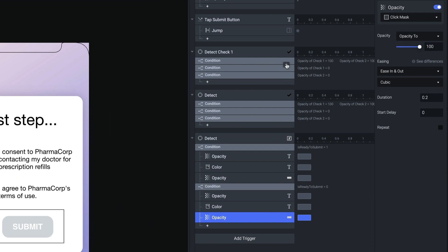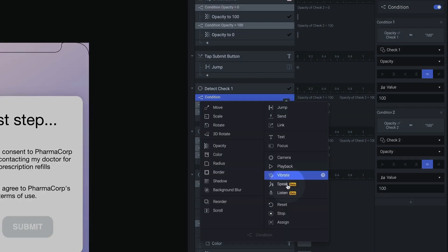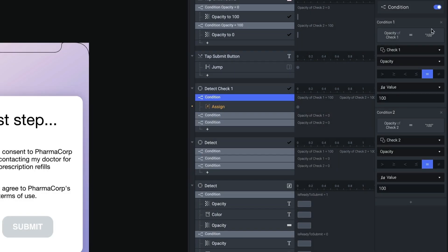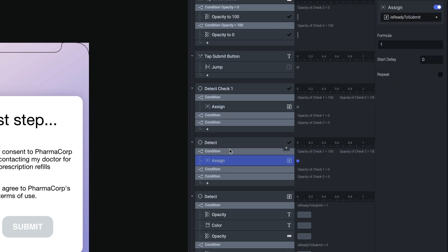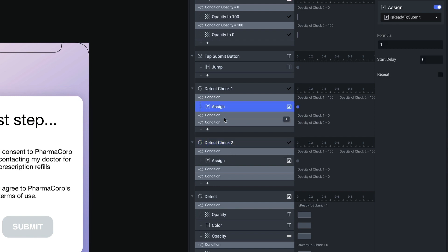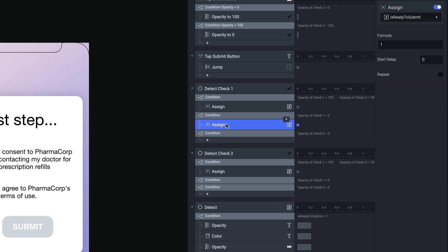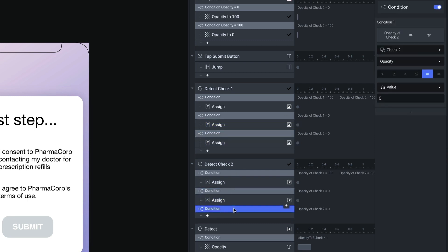Now all I need to do is use assign. In my first checkbox detect for check one, I'm going to add an assign under the first condition — which, if you recall, is when both boxes are checked. And I'm going to assign to the variable 'is ready to submit,' setting it to one. Let's copy this and put it under the second checkbox detect as well. And then I'm going to copy this again — underneath the second condition where either box is unchecked, I'm going to paste that and set it to zero. And I'll paste that under each of the remaining unchecked conditions too.